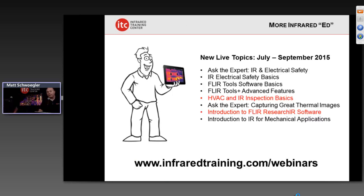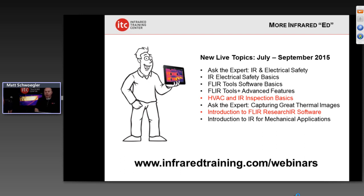More infrared education is coming up in the next few months. We're going to have new live topics already scheduled and up for registration at infraredtraining.com/webinars. We'll be back with John Wagoner — our resident electrical safety expert — who will give an overview of NFPA 70E, IR, and electrical safety in an ask-the-expert session coming up later.